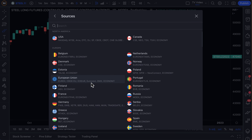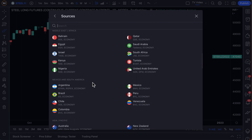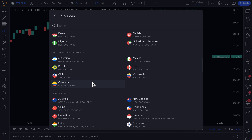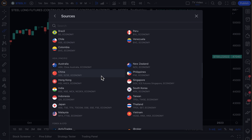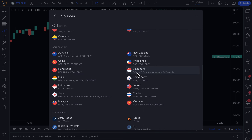If you are looking for a specific country, you can see the different data sets available to you by reading the lighter gray text below them. For Singapore, for example, you have the SGX, you have ICE Future Singapore, and you also have Economy — so broad market economy data.